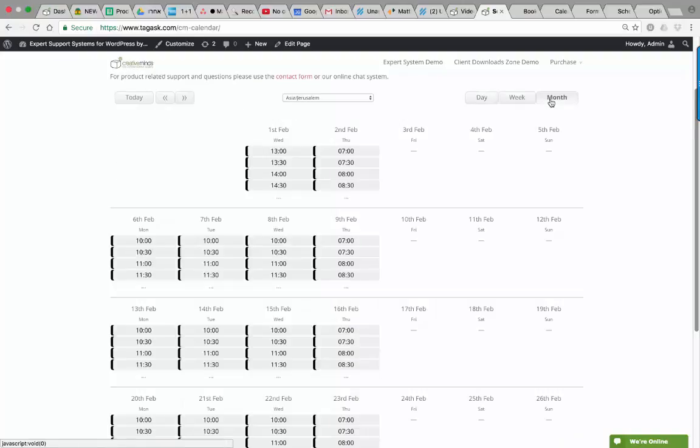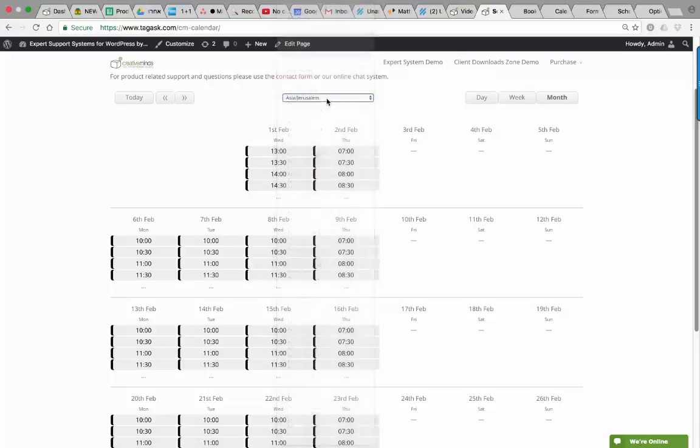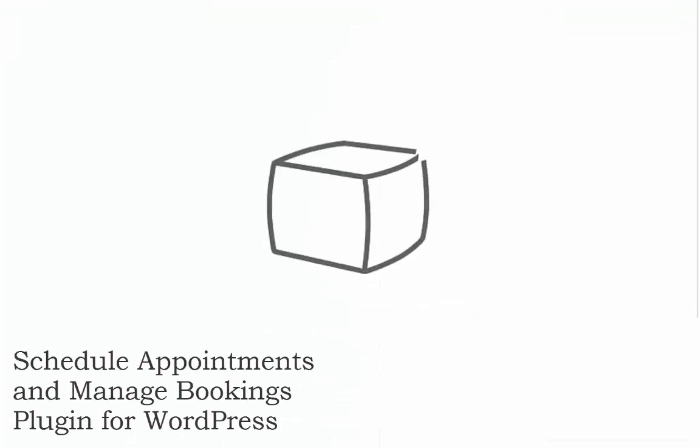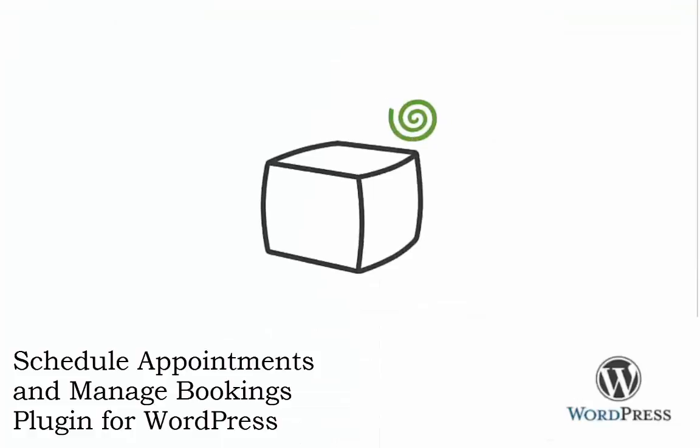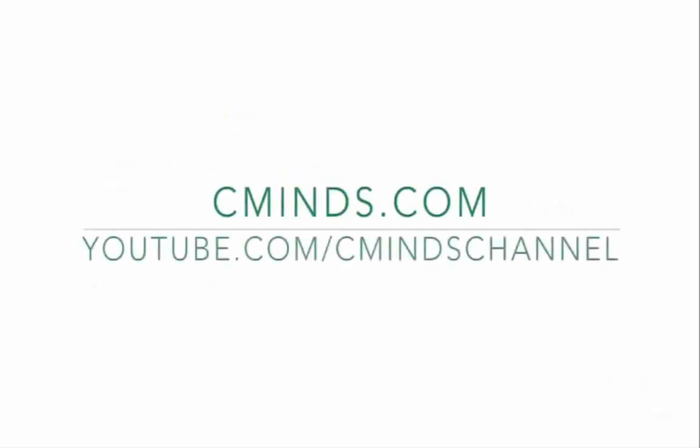The calendar also comes with a monthly view so you can see other available time slots. The calendar is automatically adjusted to the user's time zone. This covers the appointment calendar. Thank you for watching.